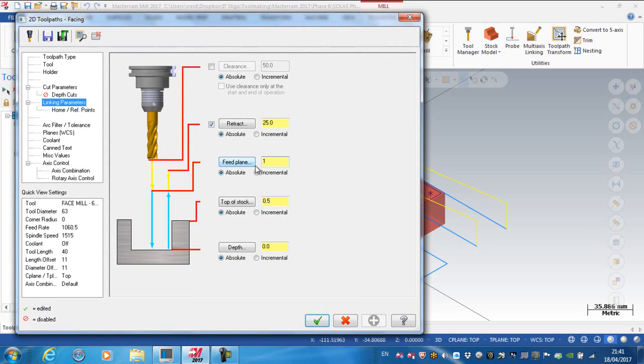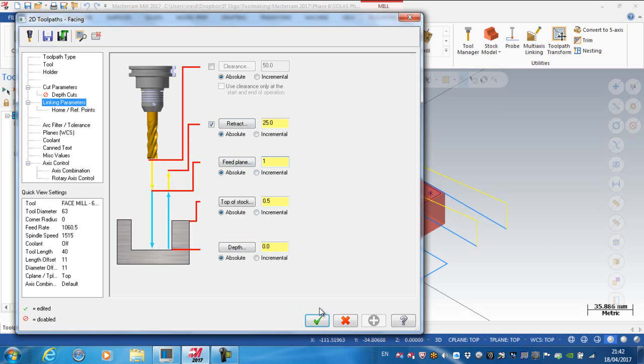So it's basically going to wrap it from the retract plane down to the feed plane, which is 1mm above the final depth, and it's actually half a millimeter above the top of the stock.